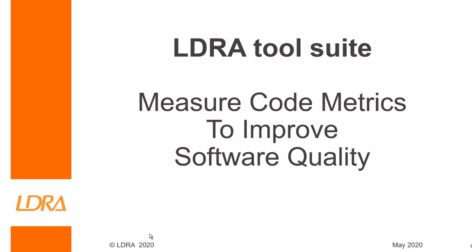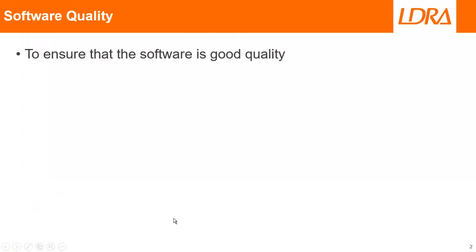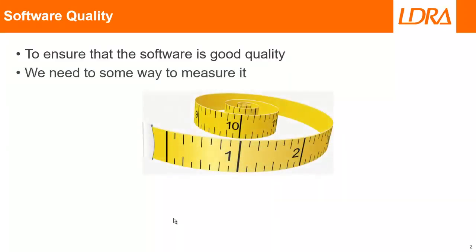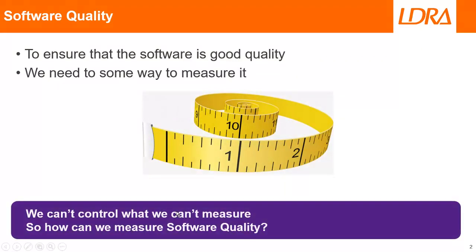This video is going to show how we can measure code metrics in order to improve software quality. If we want to ensure that the software is good quality, then we have to have some way of being able to measure it. After all, we can't control what we can't measure. So the question is, how can we actually measure software quality?